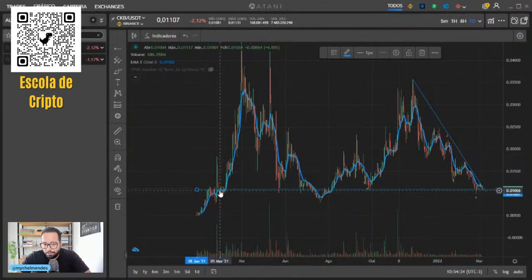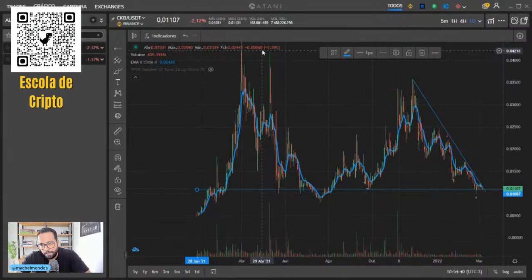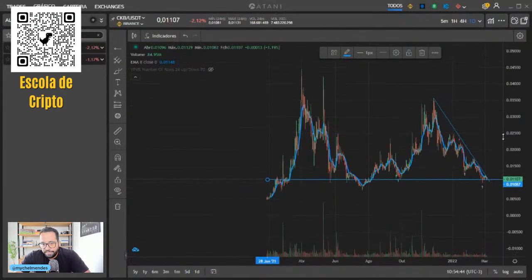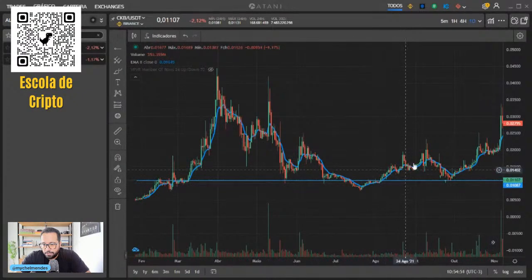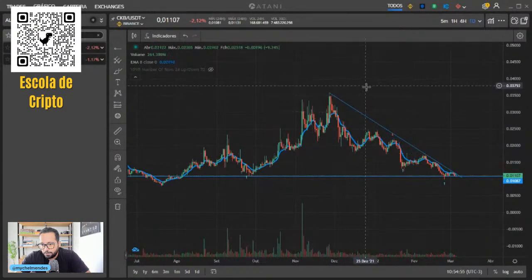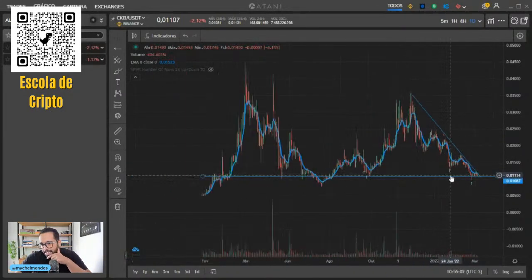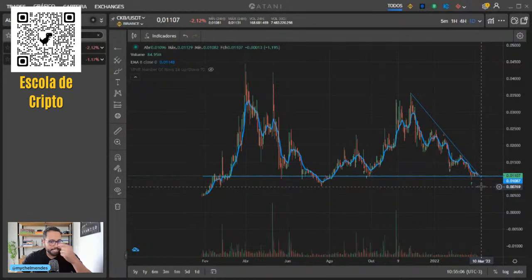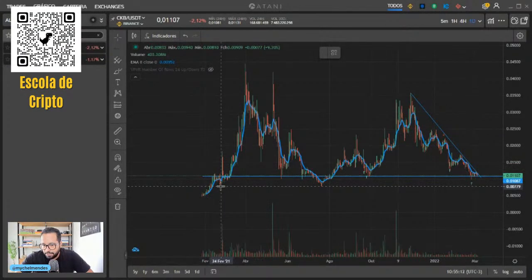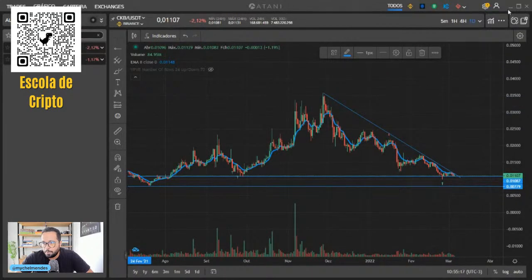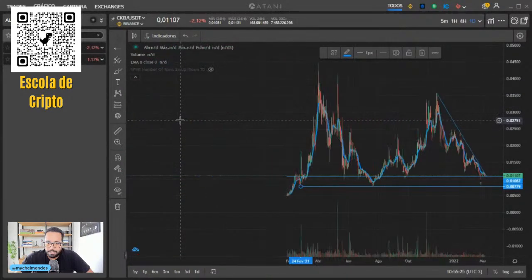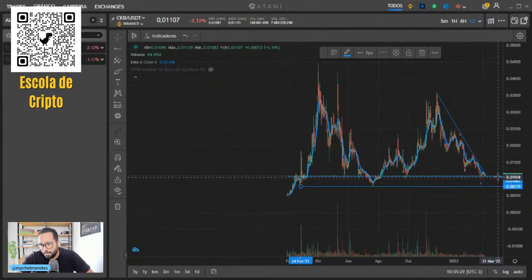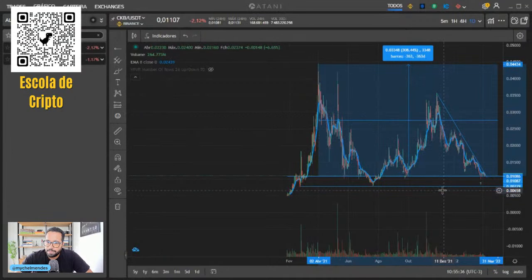Ela já demorou a romper esse fundo aqui lá no início do ano passado. Aí rompeu, negou e ficou costurando aqui um centavo. Aí passou. Aí aquele abril, maio ela foi lá em cima. Ela tinha chegado lá em quatro centavos. Ela desceu, tocou aqui, negou esse fundo, subiu. Tocou esse mesmo fundo de um centavo, subiu. E agora ela tá aqui batendo no fundo de um centavo. Se o mercado continuar nessa pegada, a tendência é que ela quebre esse fundo e busque o próximo aqui no 007.